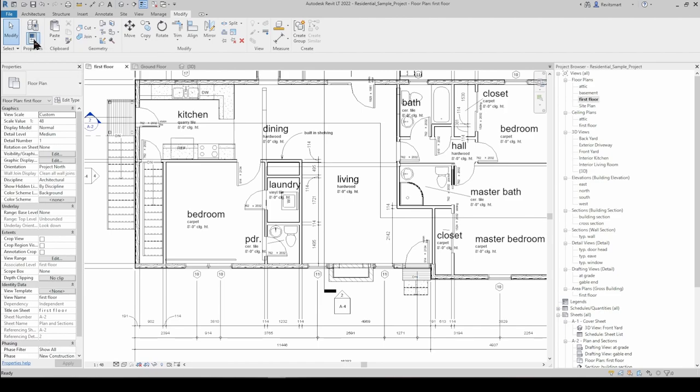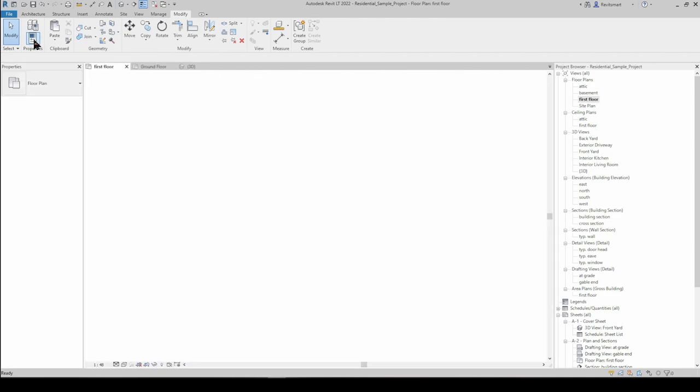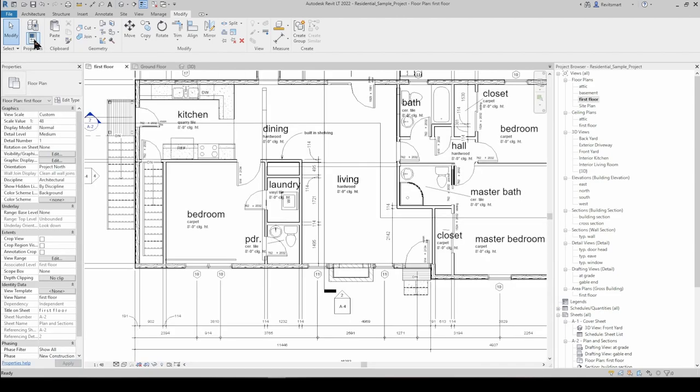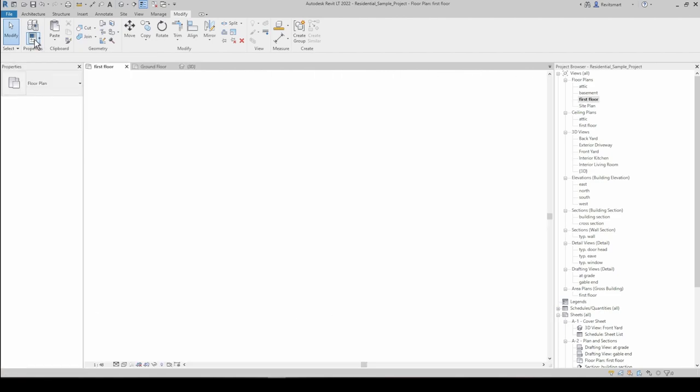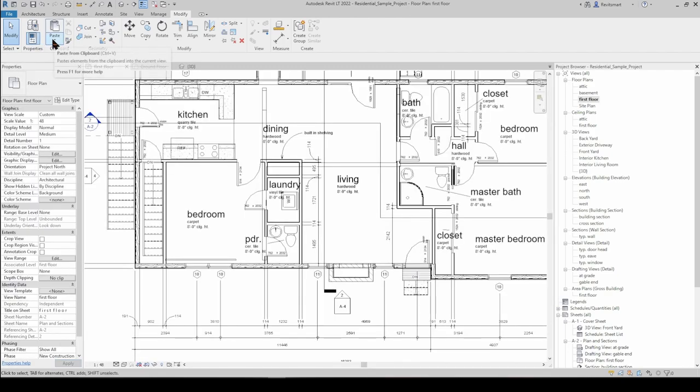This Properties button here just toggles the Properties dialog box. Additionally, Ctrl+1 does the same thing.